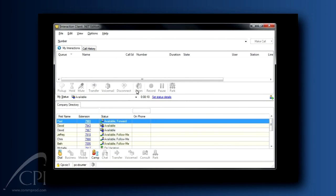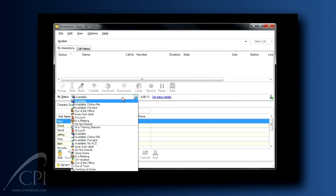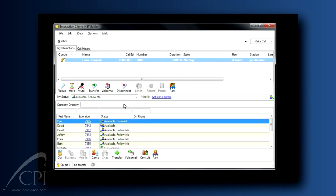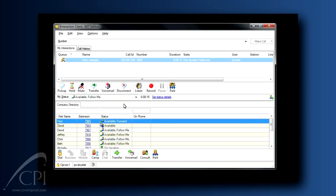The other status to look at is Available Follow Me. Using this status in your client will result in an incoming call ringing first at your desk, and then, if you don't answer, the system will attempt to locate you at the number or numbers you designate. You can even record a message telling the caller that the system is attempting to locate you while they hold on the line.